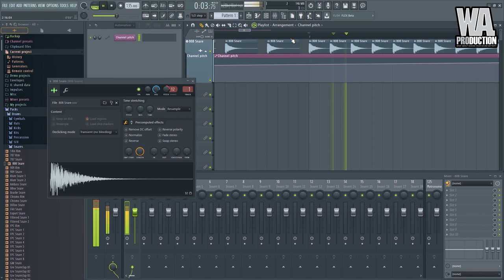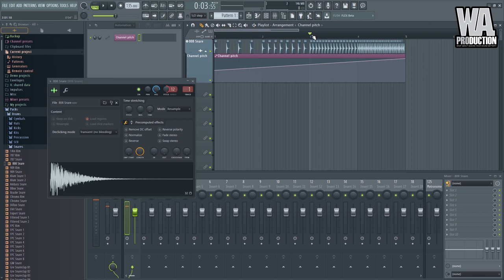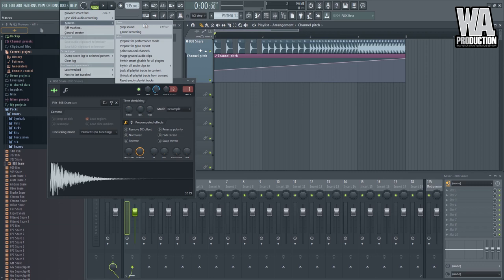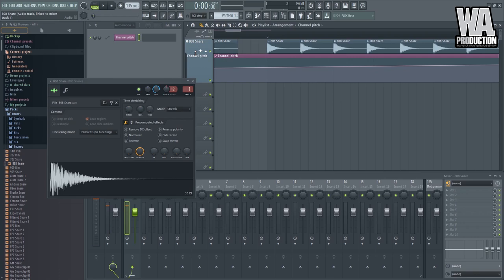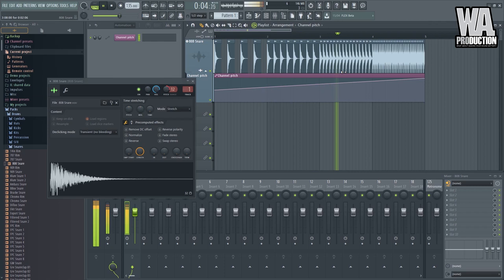So what we can do with that is we can activate the real-time stretching. So go for the tools, macros, and switch all audio clips to real-time stretching. And okay. So there you go. The duration of the clips will remain the same. There you go.